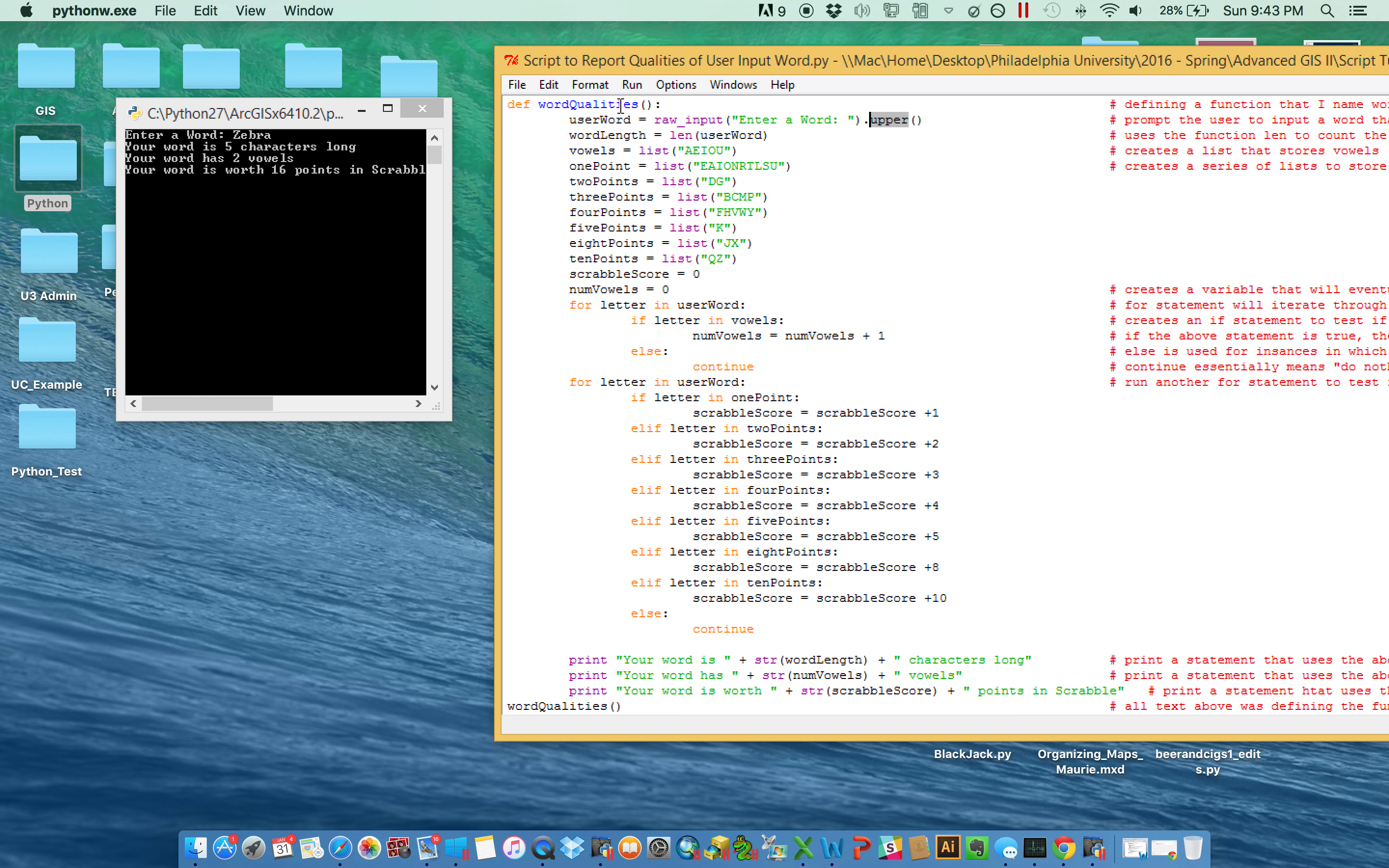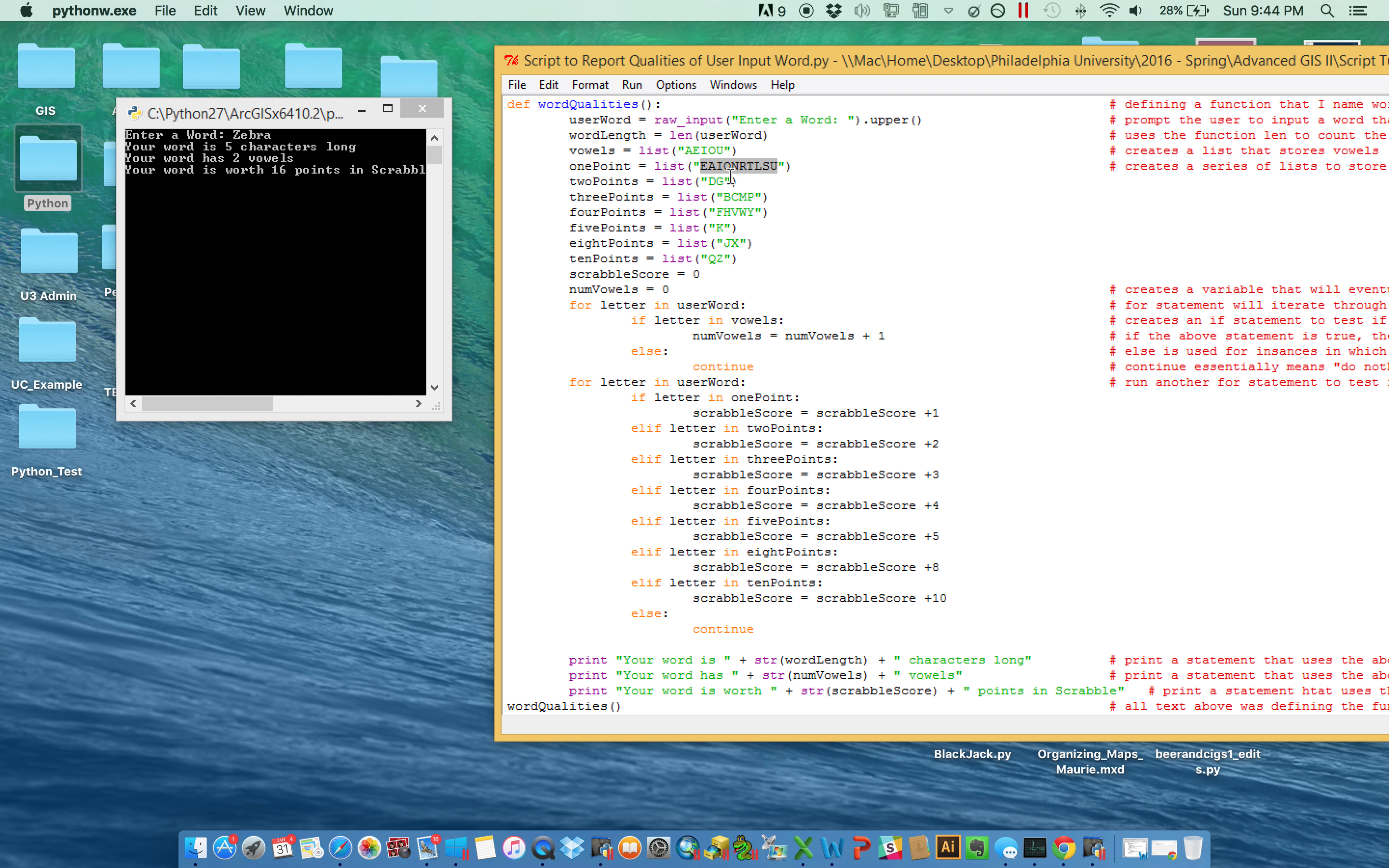And really what we have is just a series of interesting kind of little sublists. They didn't necessarily need to be lists. This would have succeeded just as much by making them strings, but sometimes when I demonstrate videos, I want to call back to some old methods and old functions. So just a series of lists that store within them all of our vowels, all of the words that are worth one point in Scrabble, two, three, four, five, six, seven, eight, nine, and ten.